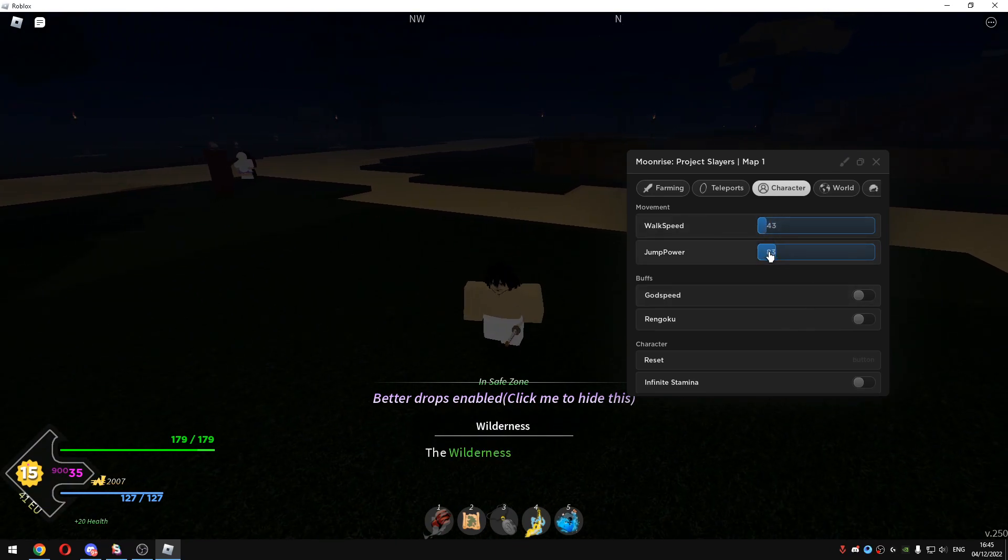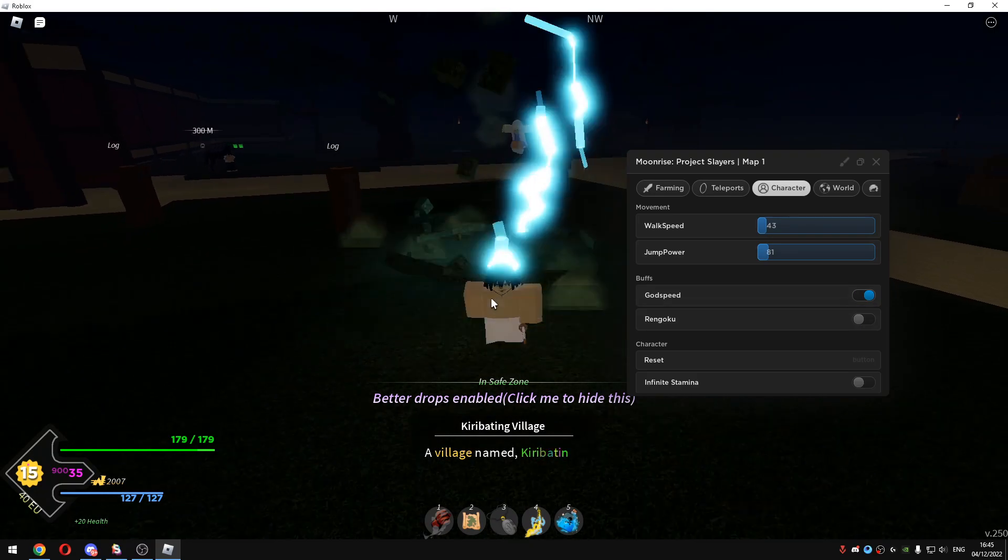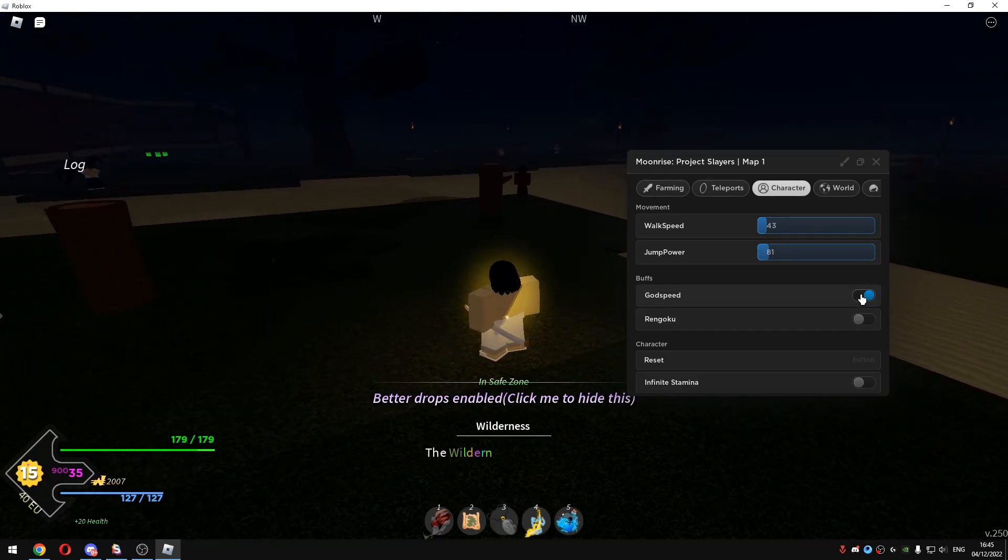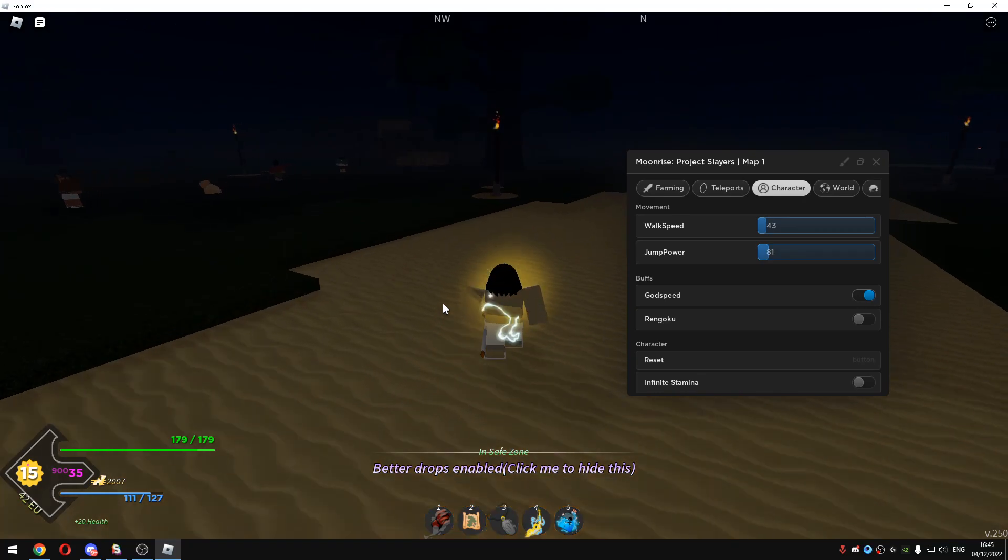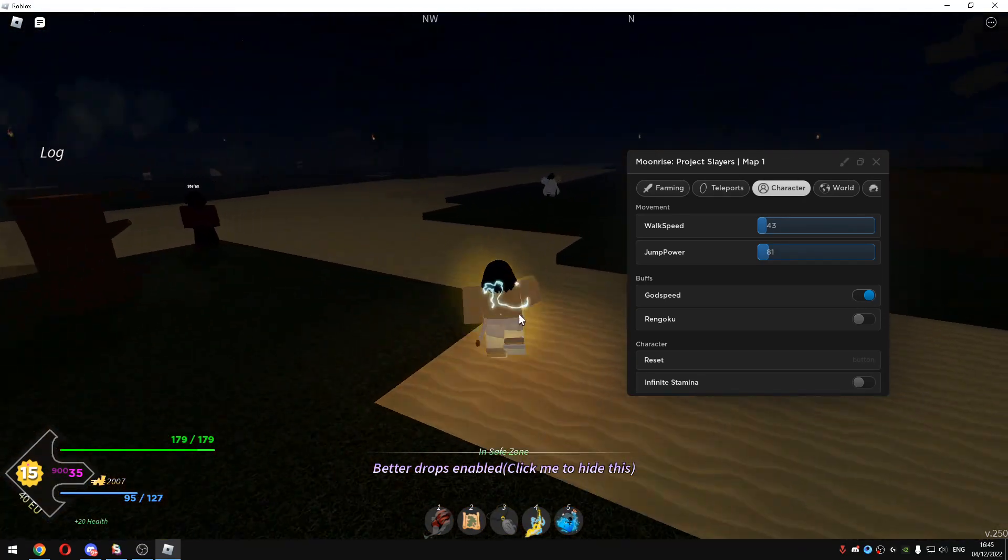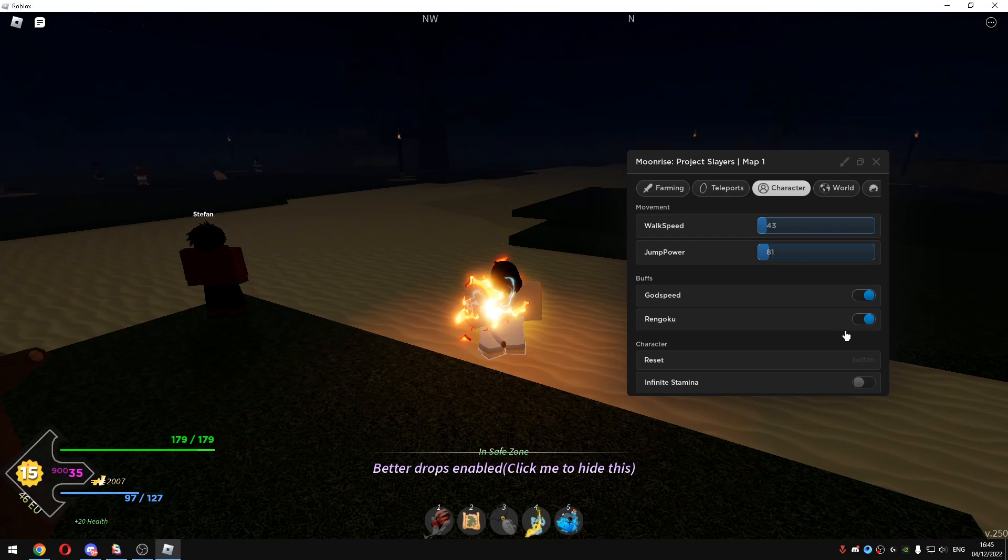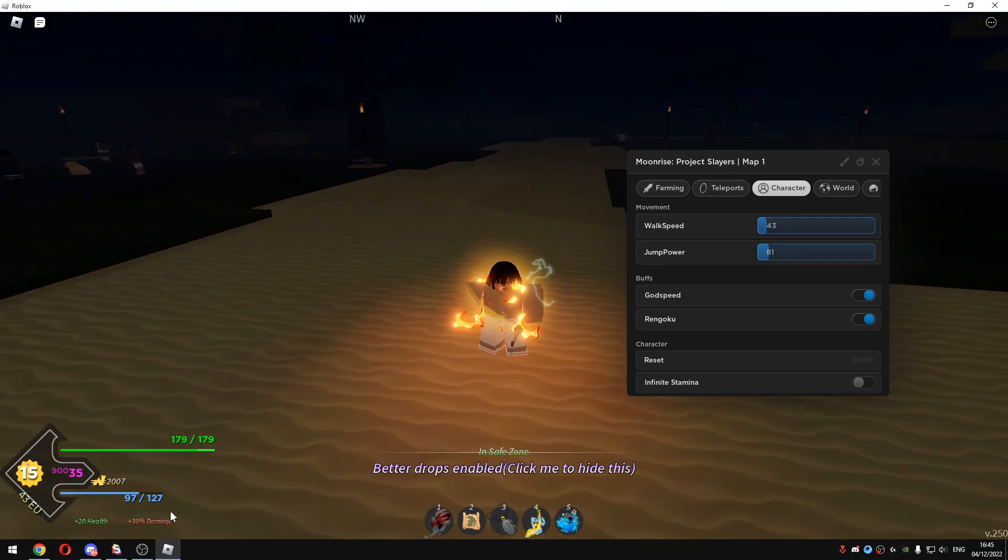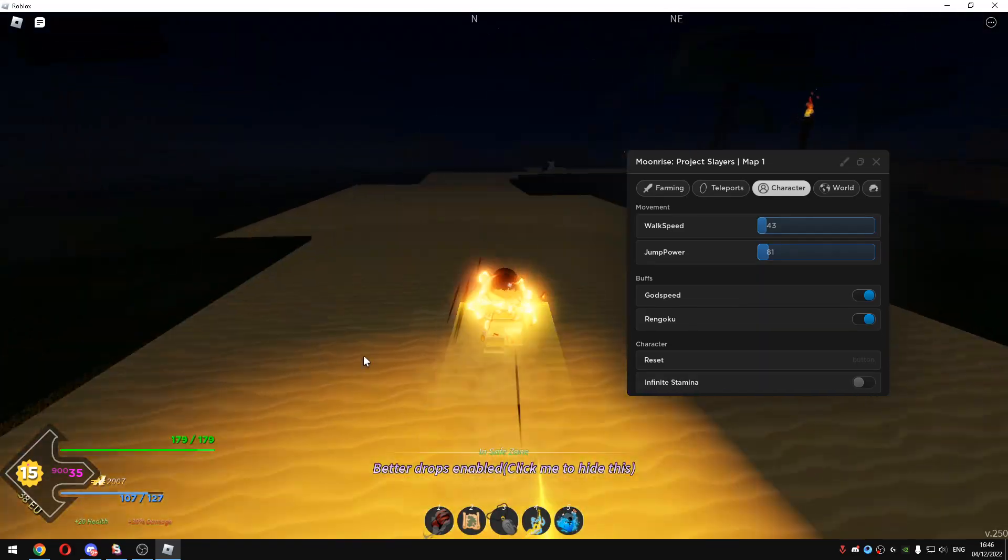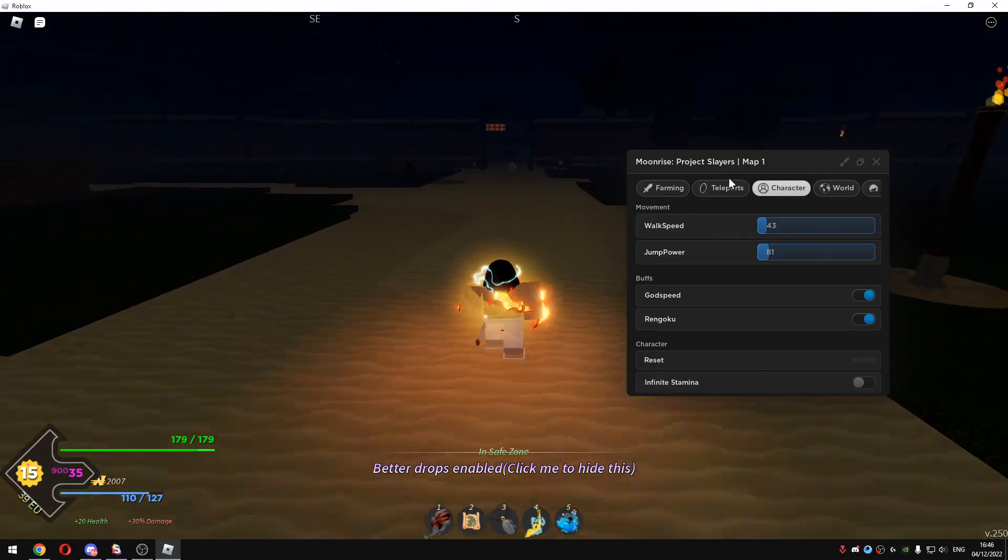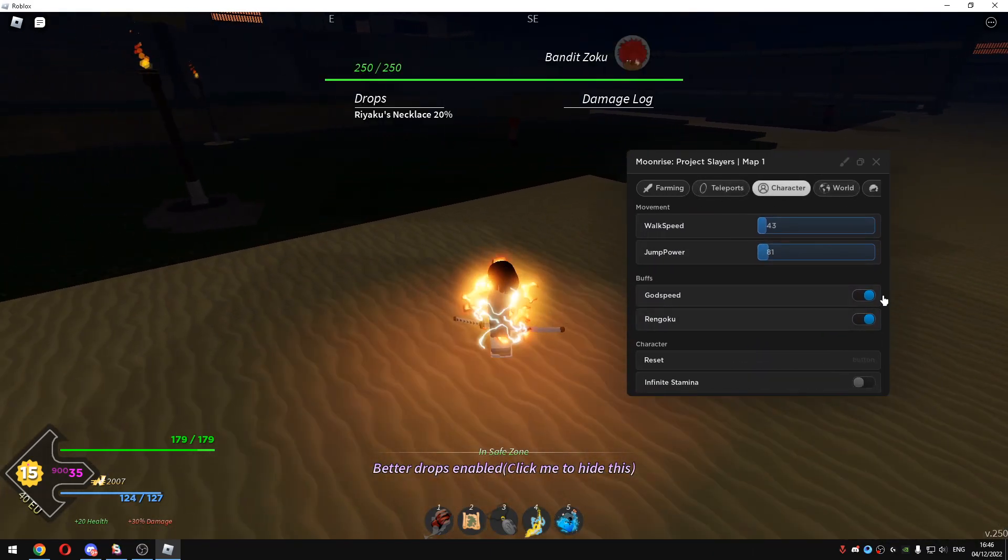The best features that I can tell is Godspeed and Rengoku. Basically when you click on Godspeed you will have all the perks. When you enable your Godspeed if you had like Agatsuma and if you have Rengoku too, you can enable both of them at the same time and it will give you 30% more damage which is so cool if you're auto farming or killing bosses and stuff.